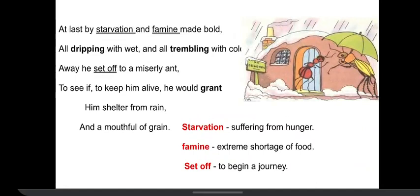Next stanza: 'At last, by starvation and famine made bold, all dripping with wet and all trembling with cold. Away he set off to a miserly ant, to see if to keep him alive he would grant him shelter from rain and a mouthful of grain.'